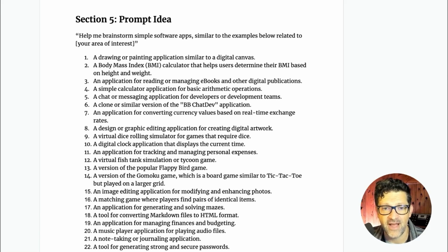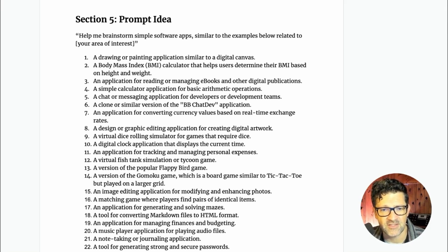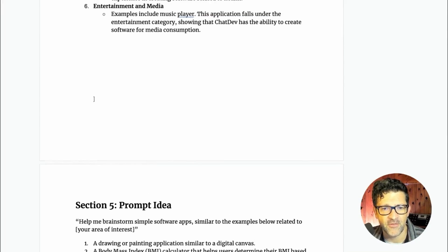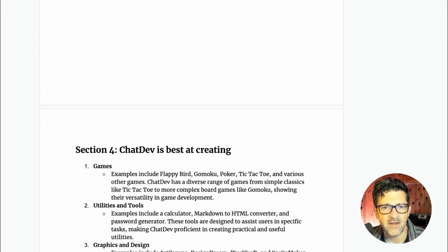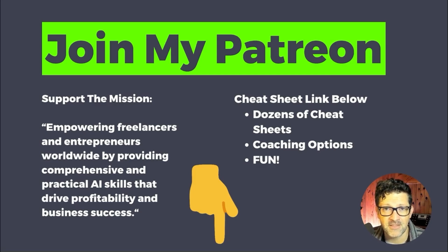The cheat sheet for this video has a pretty cool prompt where I have summarized all of the different softwares that are in the warehouse, and I have pulled them into a prompt that can help you brainstorm ideas on whatever your area of interest is. So that prompt is in the cheat sheet and everything else we've gone through today is in there as well. But again, I appreciate you watching the video. Please feel free to hit me up if you have any questions in the comments.